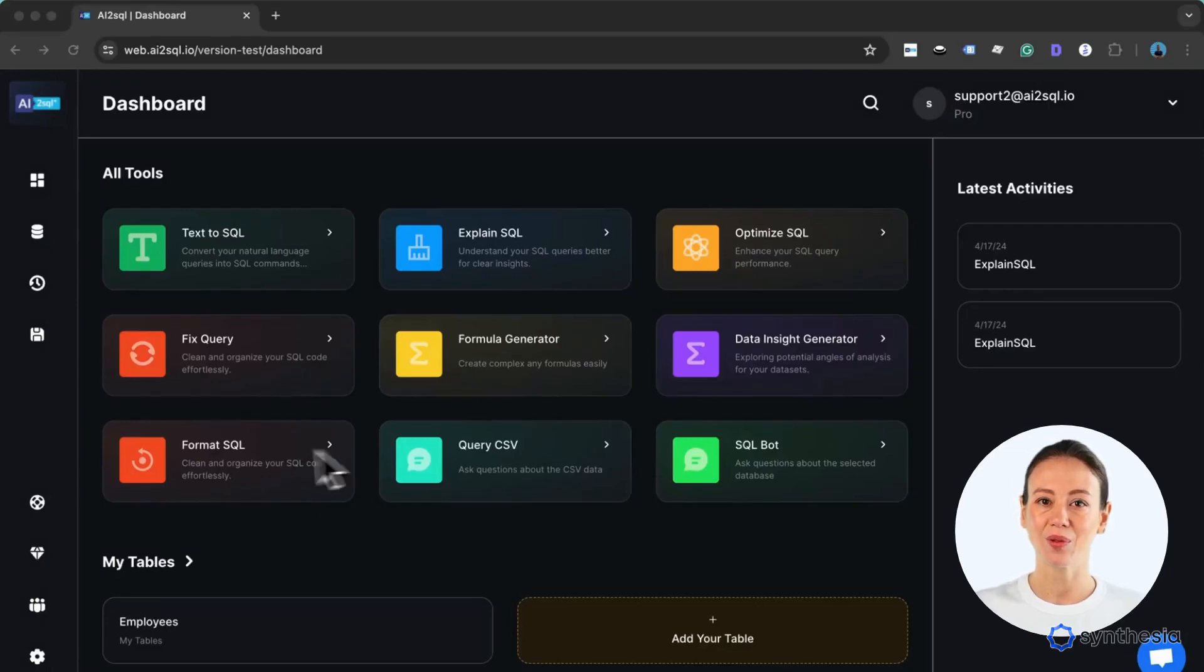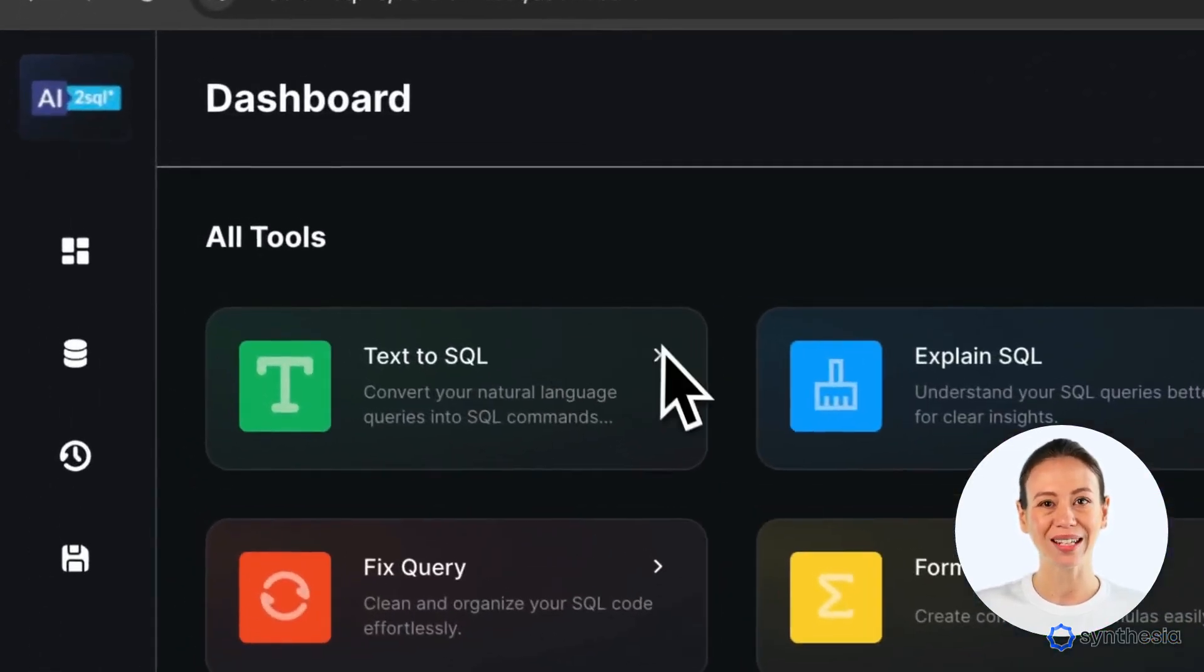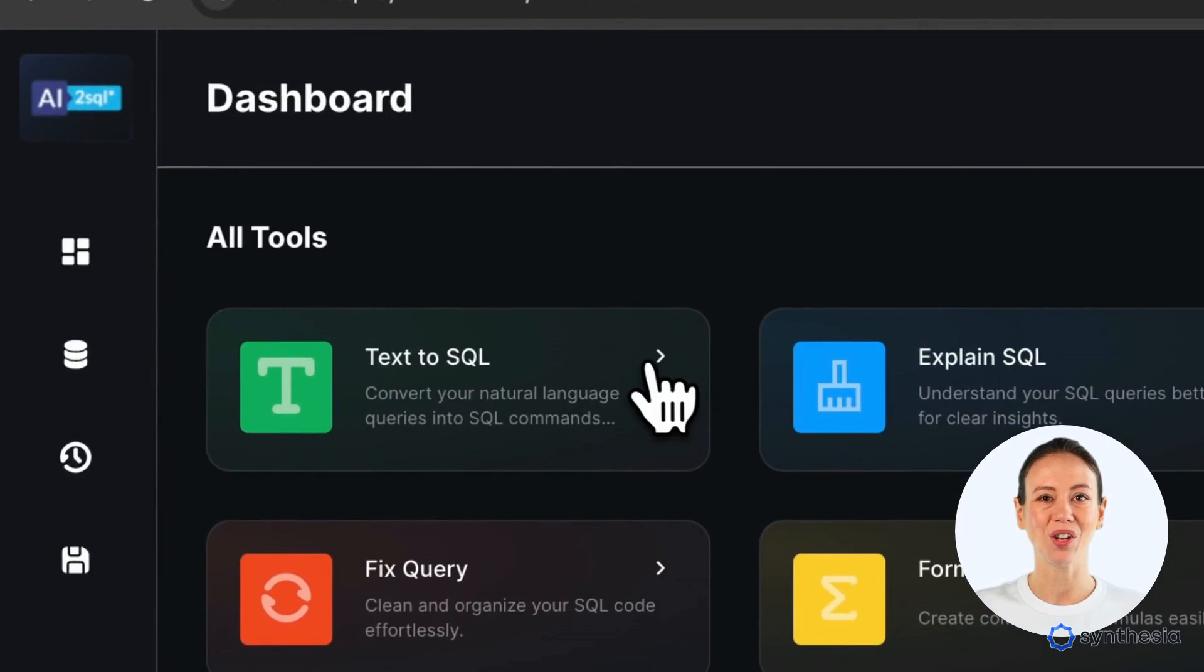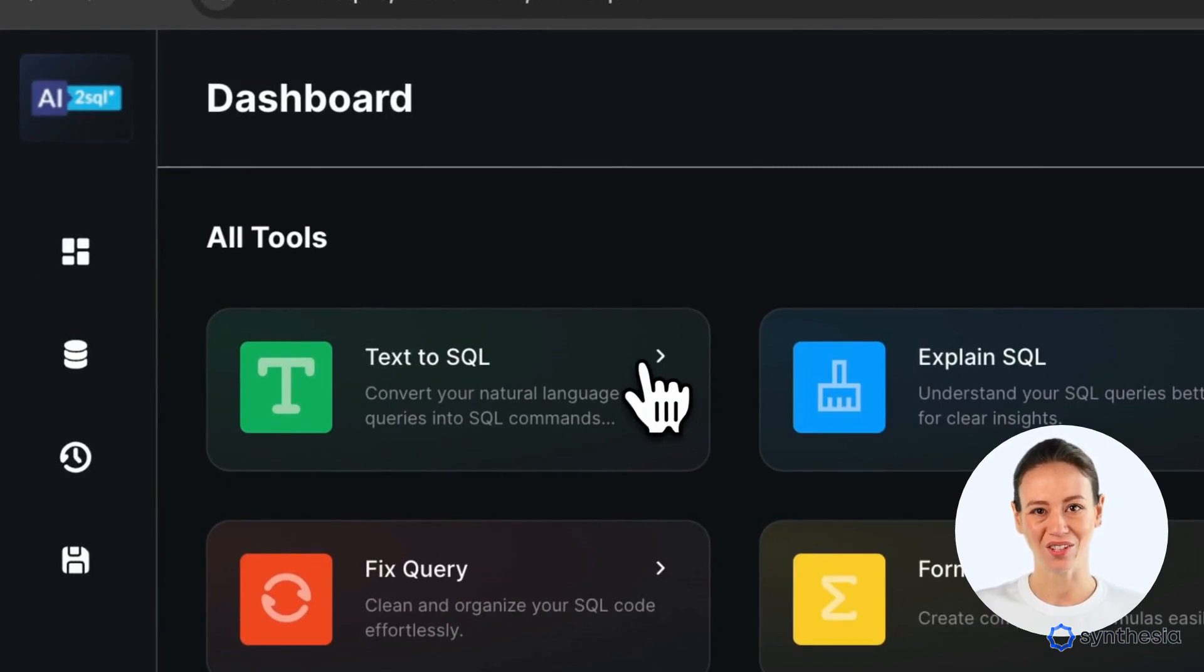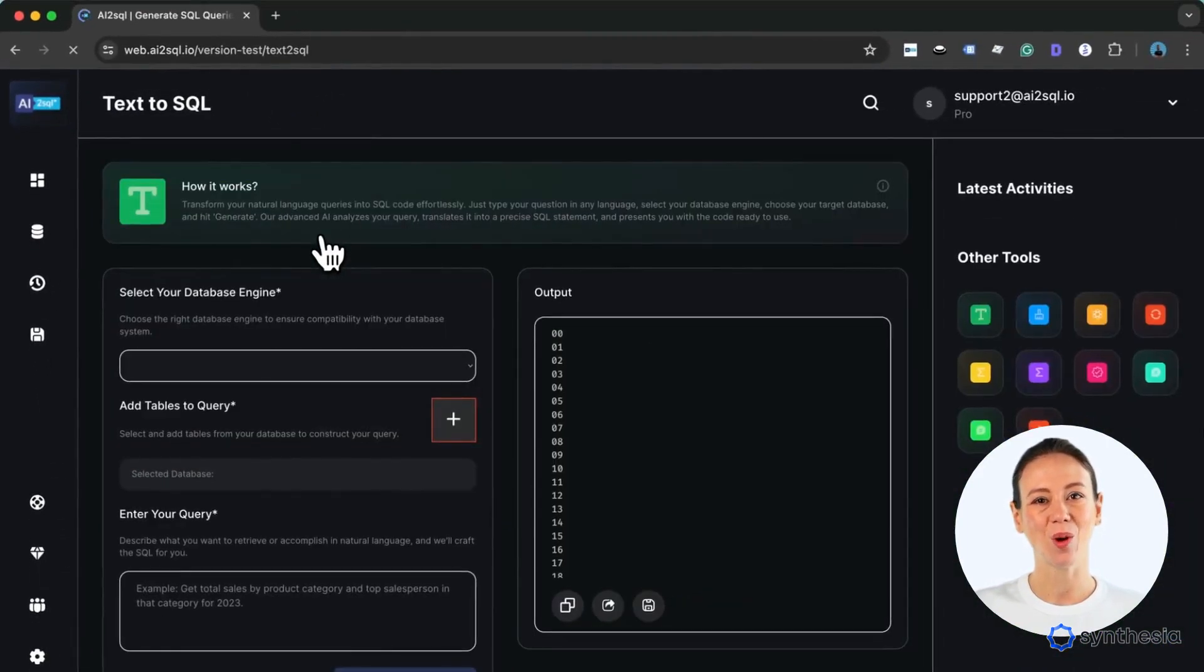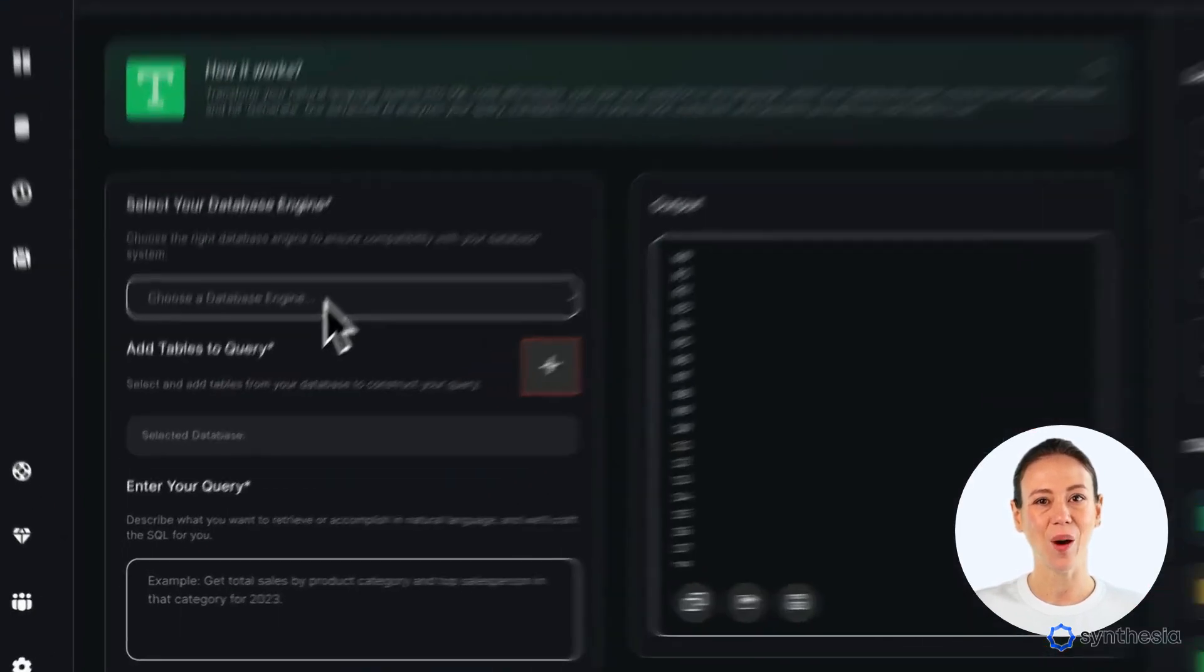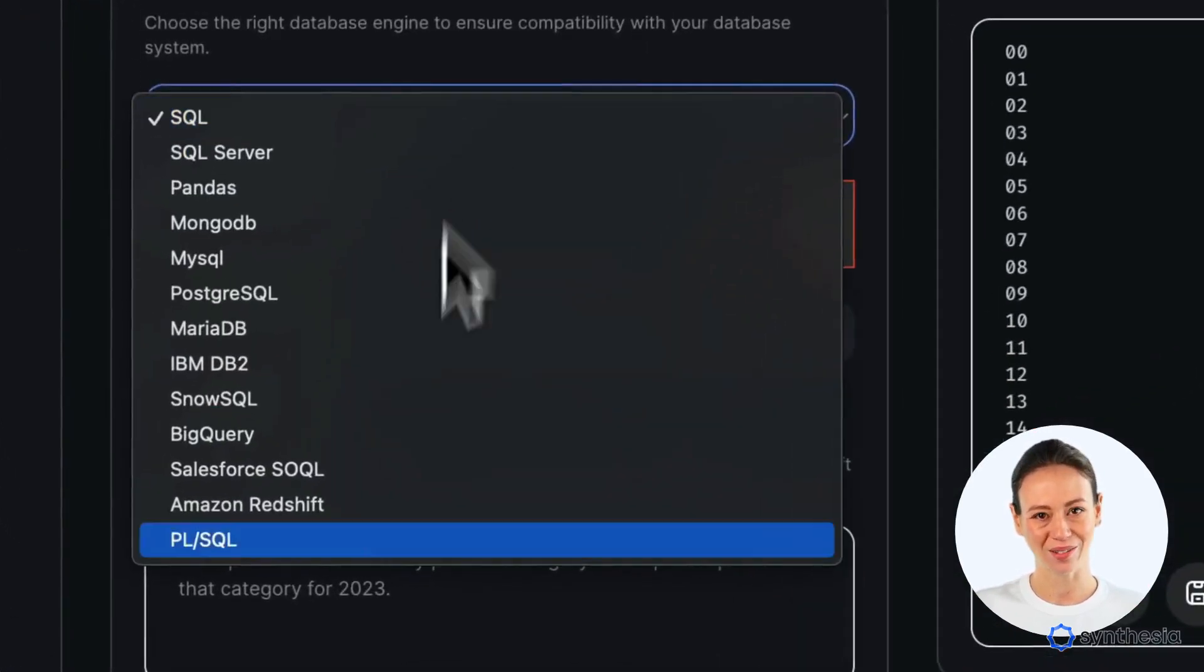Welcome to the AI2 School demo. Discover how easily our tool creates databases and translates natural language to SQL. We support multiple databases like MySQL and PostgreSQL.